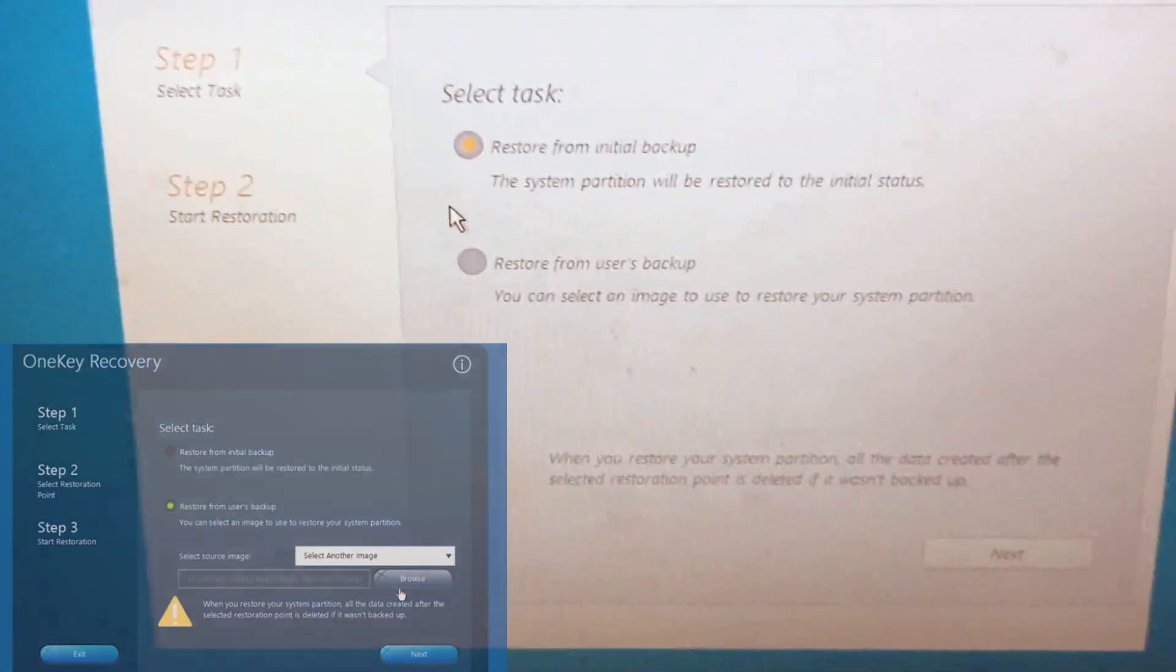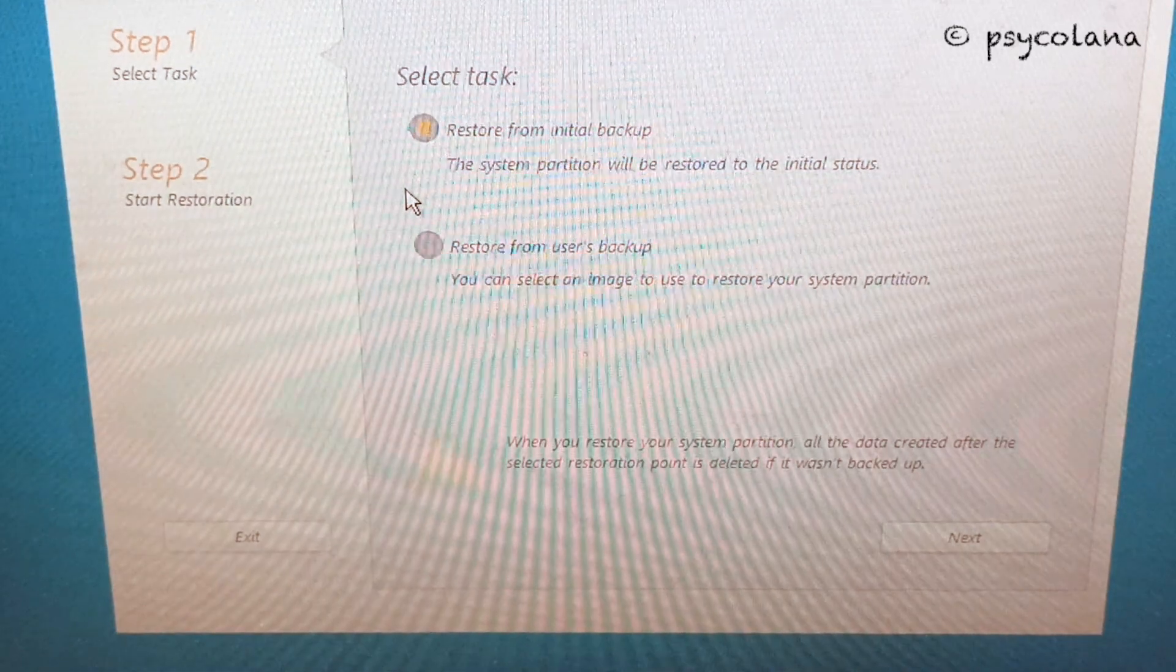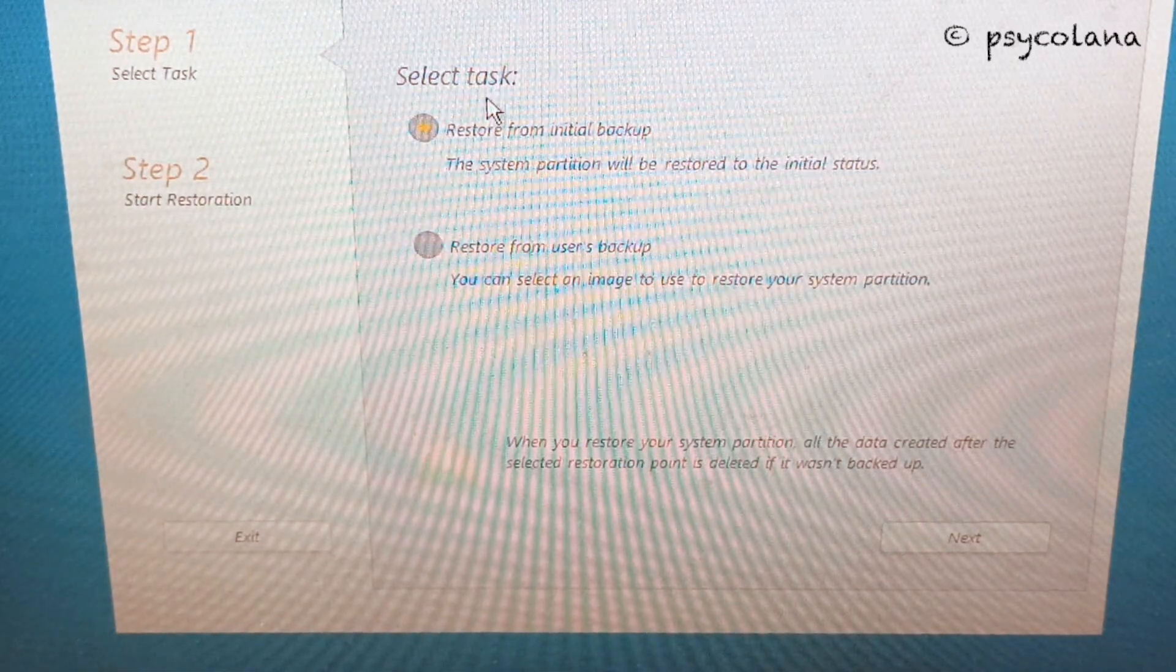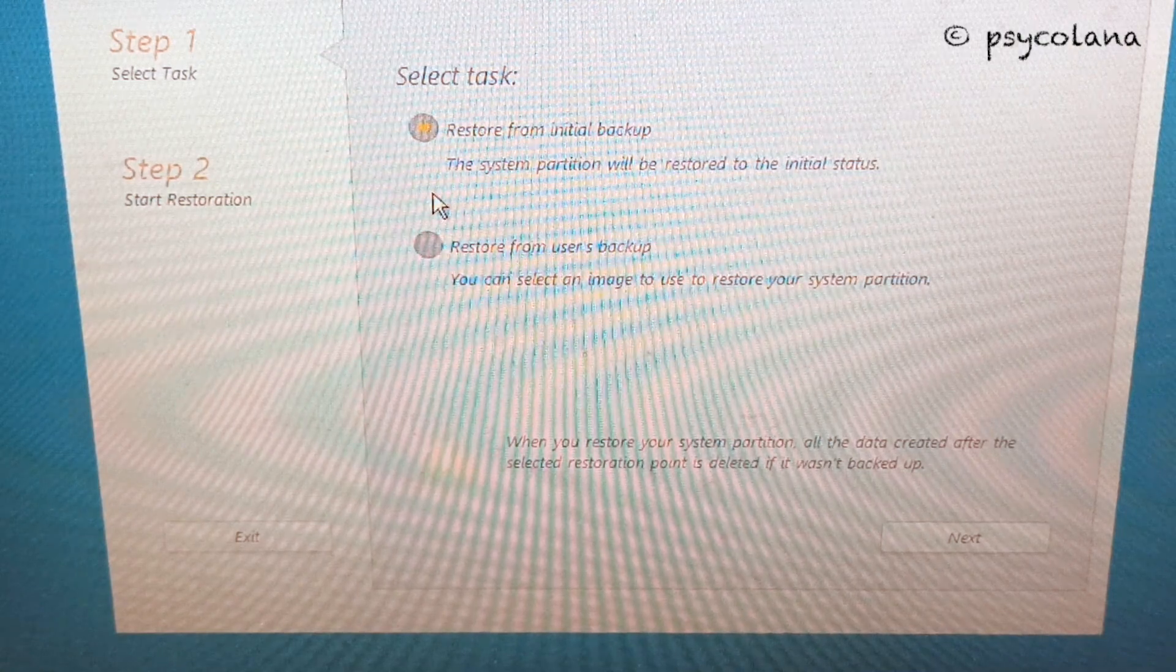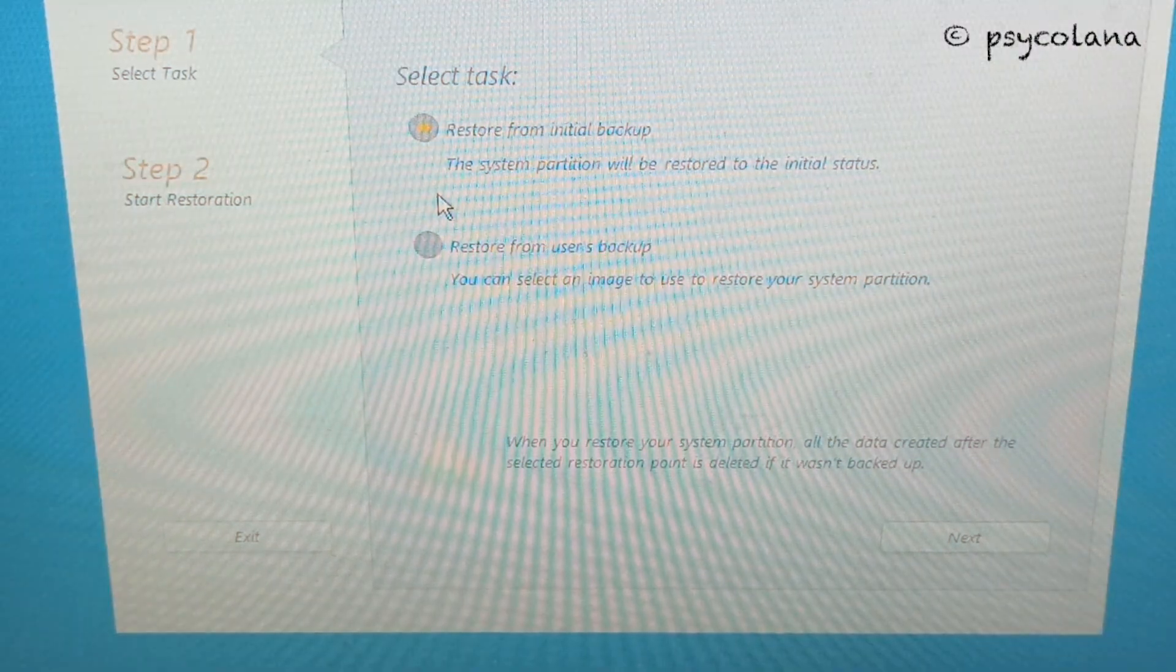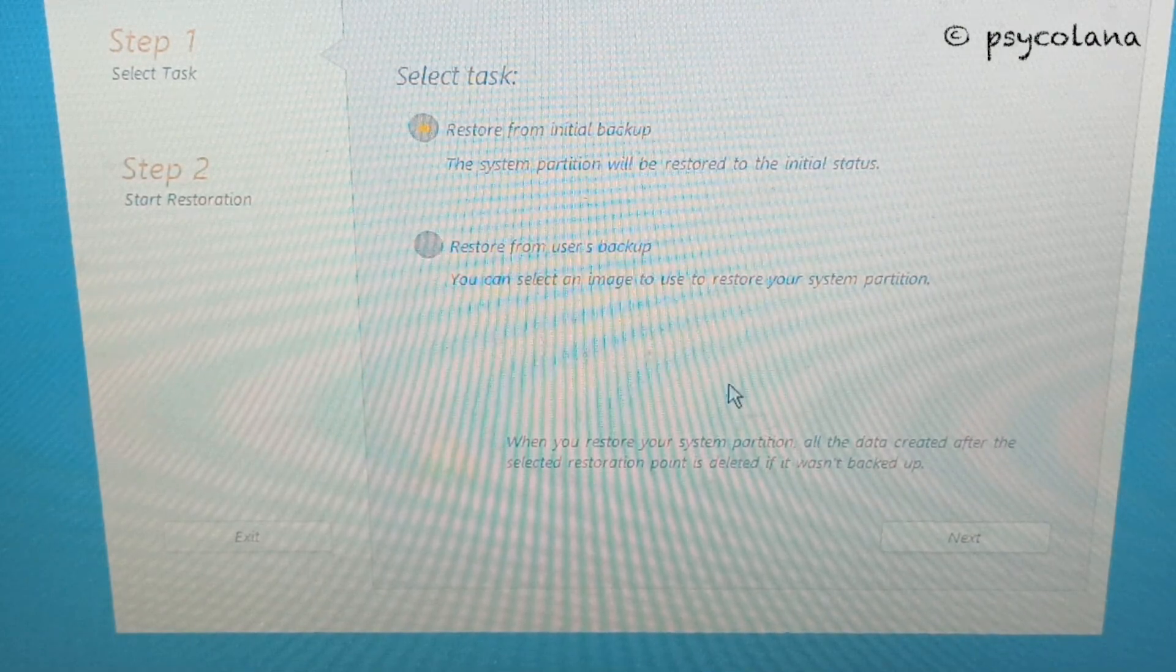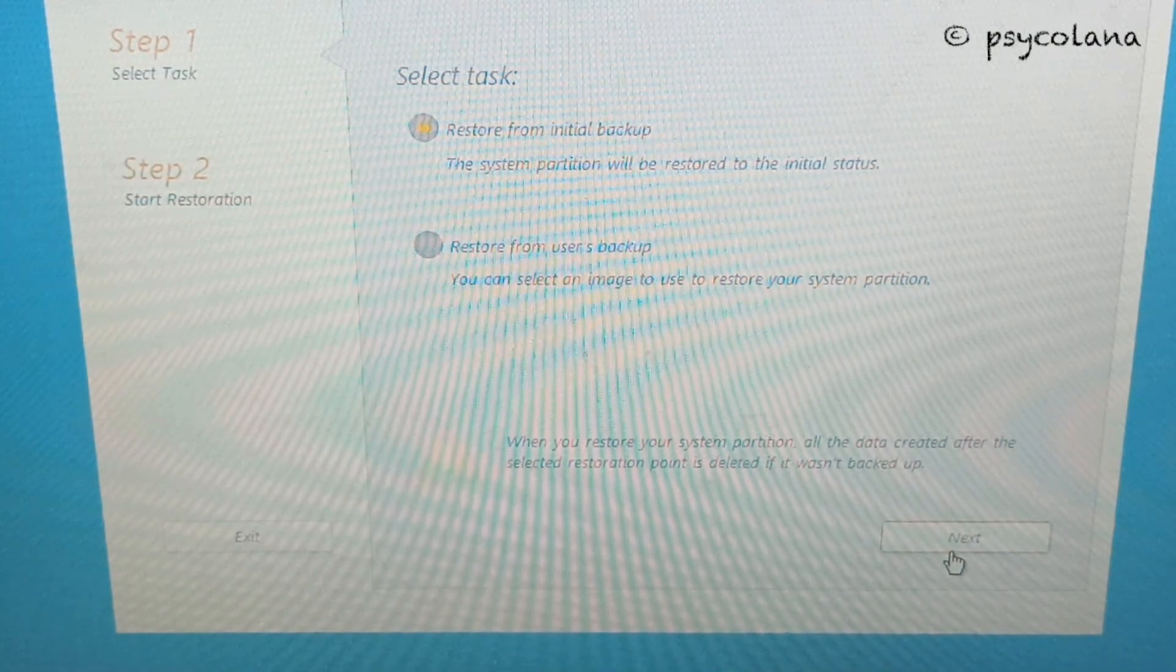In the select source image dropdown, select the partition where the backup image is stored. If you did not create a backup, then select the default option and click next. I'm going to choose restore from initial backup. Hit next.